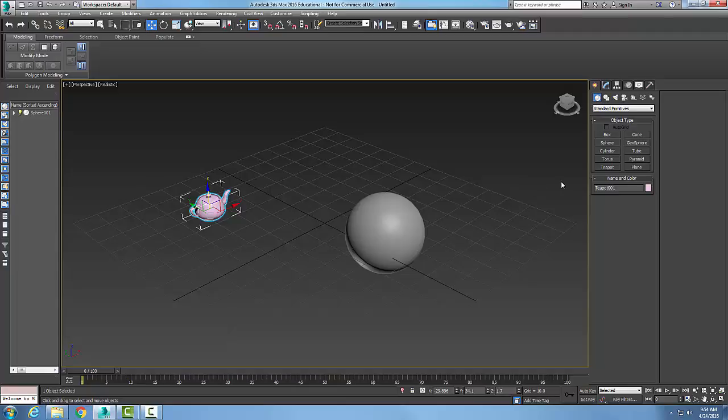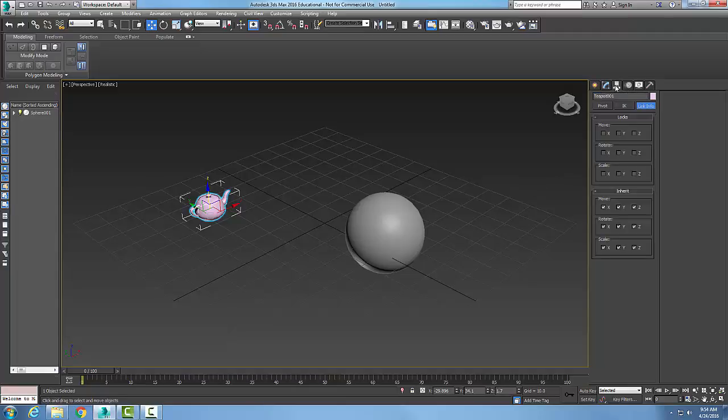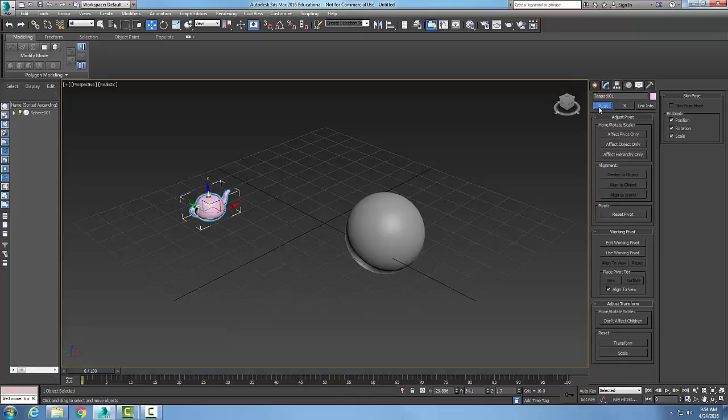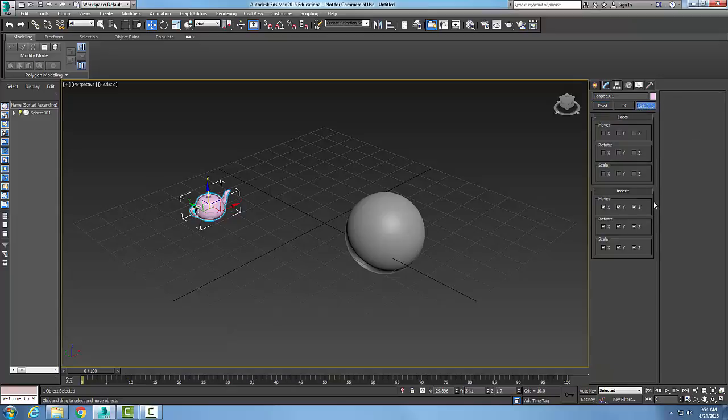Let's go into our hierarchy tab. In the hierarchy tab we can control the link info. By default it'll be pivot, but I'm going to go over to my link info. In the link info I inherit all the move, rotate, and scale properties of the parent. So whenever I move the parent, let's say I move it in XYZ, so does the child.